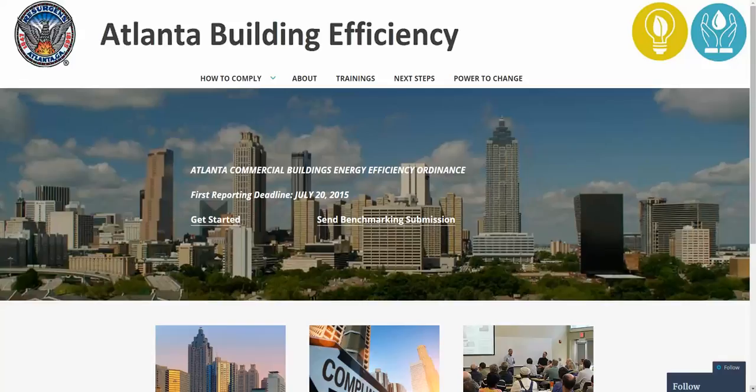Hello, my name is Evan Phillips with Sustainable Investment Group. In this video, I'll be showing you how to submit your building's benchmarking data to the Atlanta Office of Sustainability in order to meet the Atlanta Commercial Building's Energy Efficiency Ordinance.